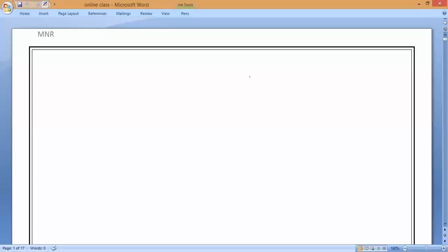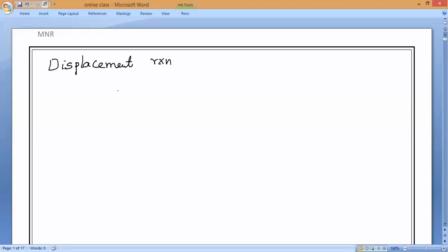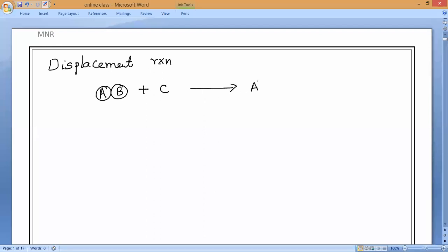Hello, welcome to today's class. We are going to continue displacement reactions. In the last class I gave you the mathematical representation of displacement reactions, and we know that to study displacement reactions you need to study the activity series first. The mathematical representation: compound AB reacts with element C, replacing B, forming compound AC and element B separately.